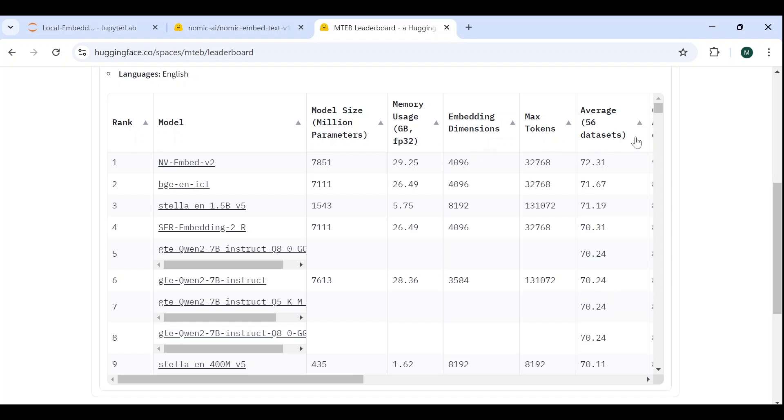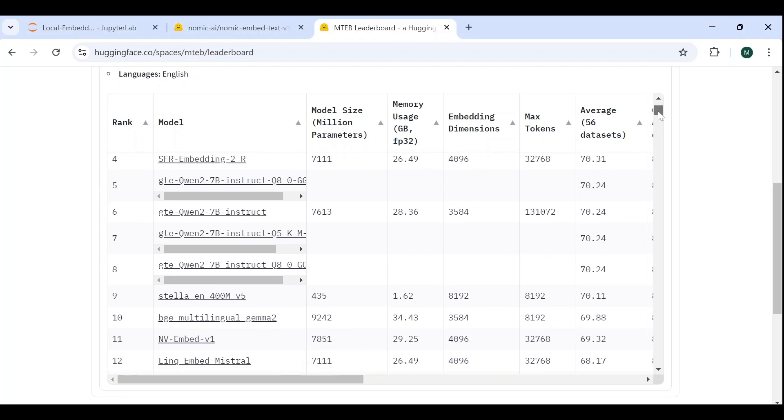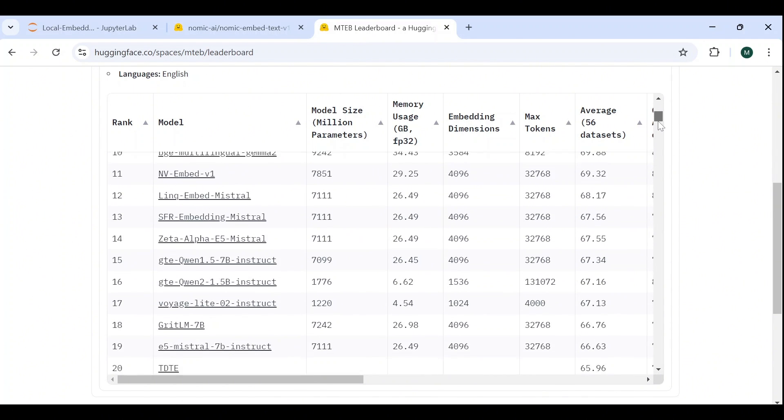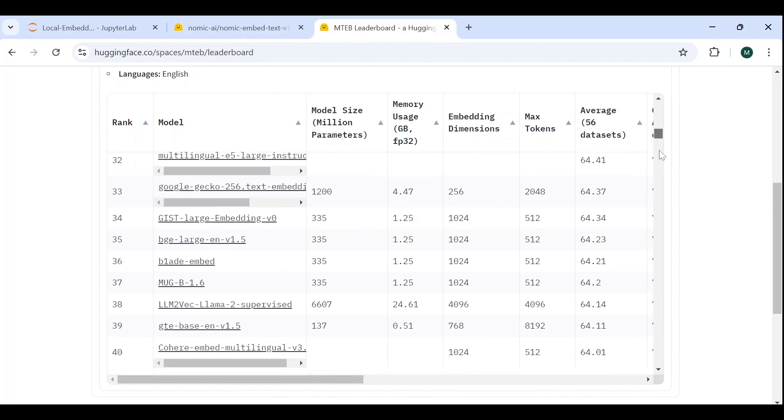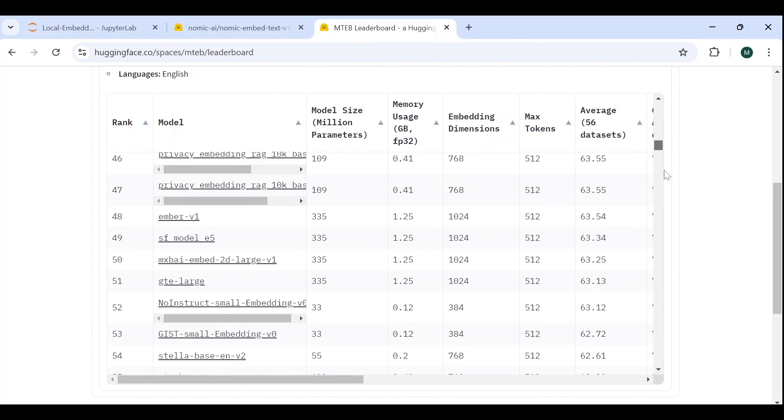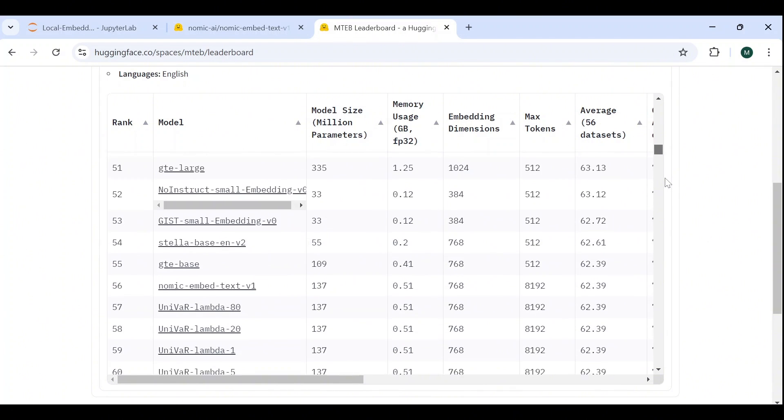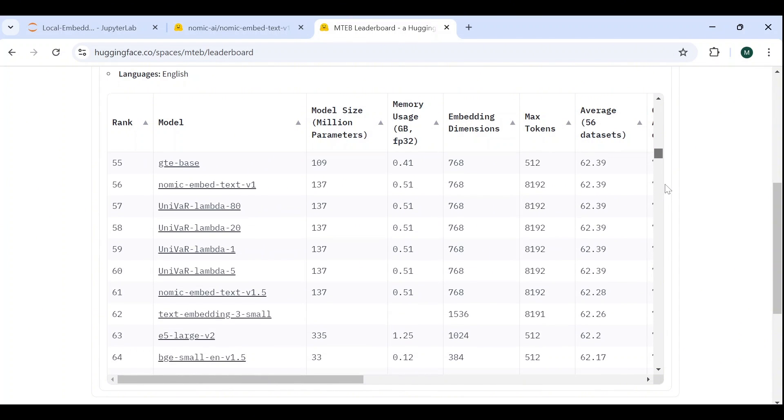The ranking is based on an average score on 56 data sets for multiple tasks, mostly in English, and we can see that our NOMIC model lies in the 61st place, right above OpenAI's text embedding 3 small model.